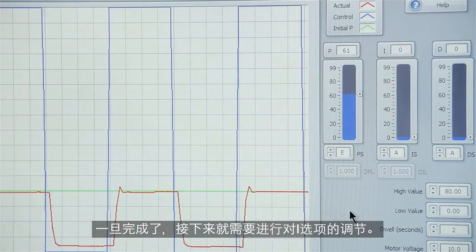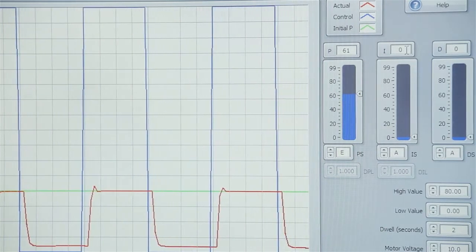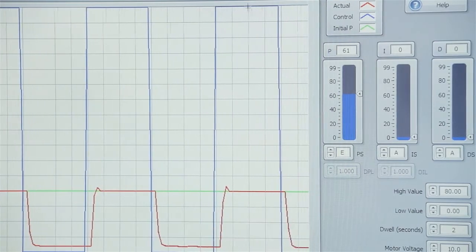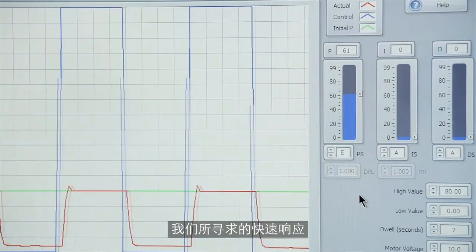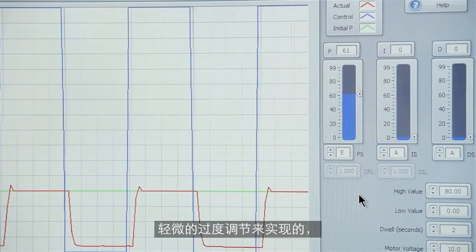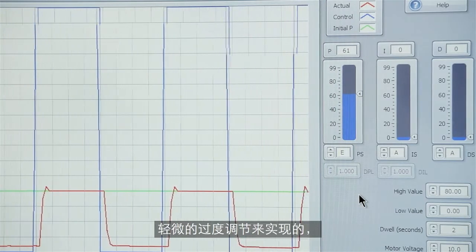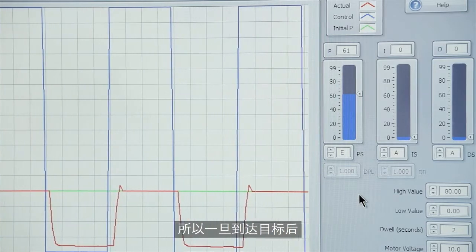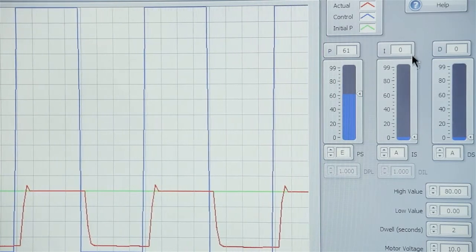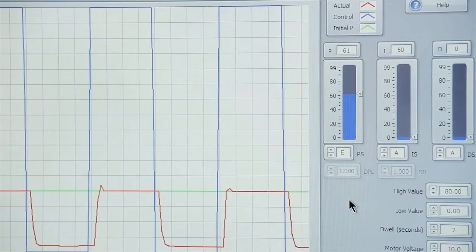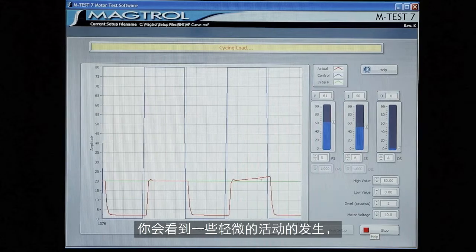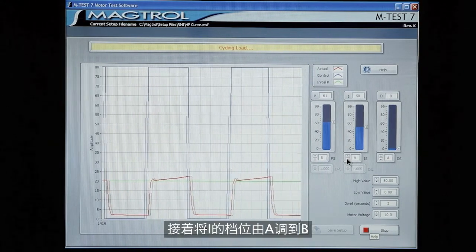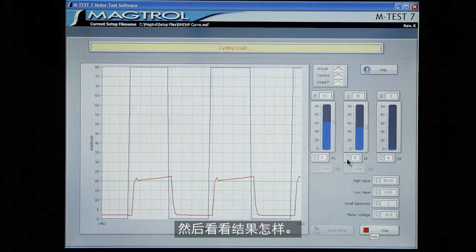Once we've achieved that we need to focus on the I term. Now the I term is going to cause our system response to come up to our target value. What we're looking for is a fast response. And generally you get that by adjusting for a small amount of overshoot. But you also want it to become stable so it cannot oscillate much once it reaches that target. So again we start with a number in the control. Let's put 50. And you see a little bit of action is happening but not enough. So we go down and adjust the I scale from A to B and see what the result is.